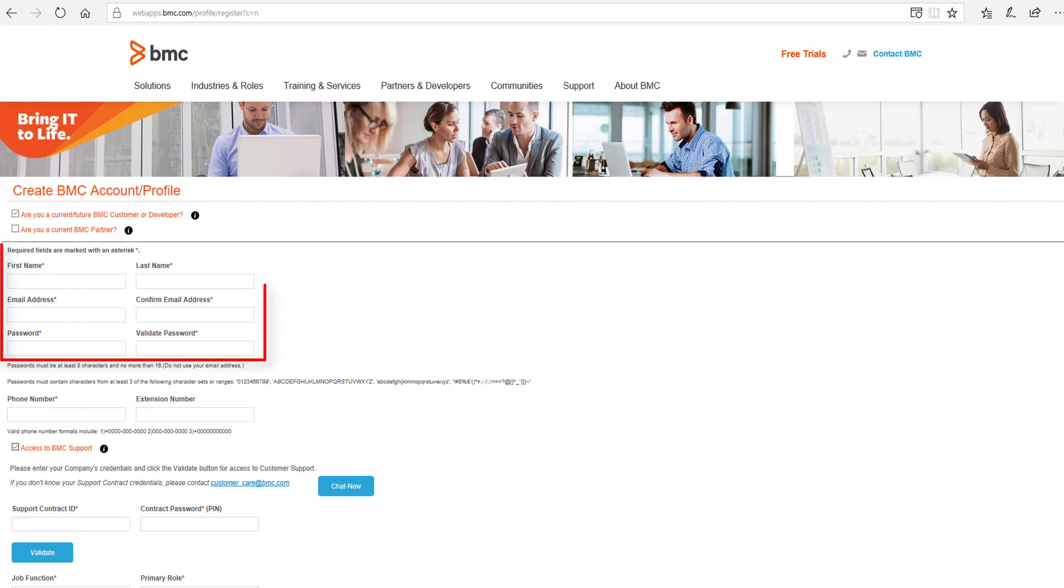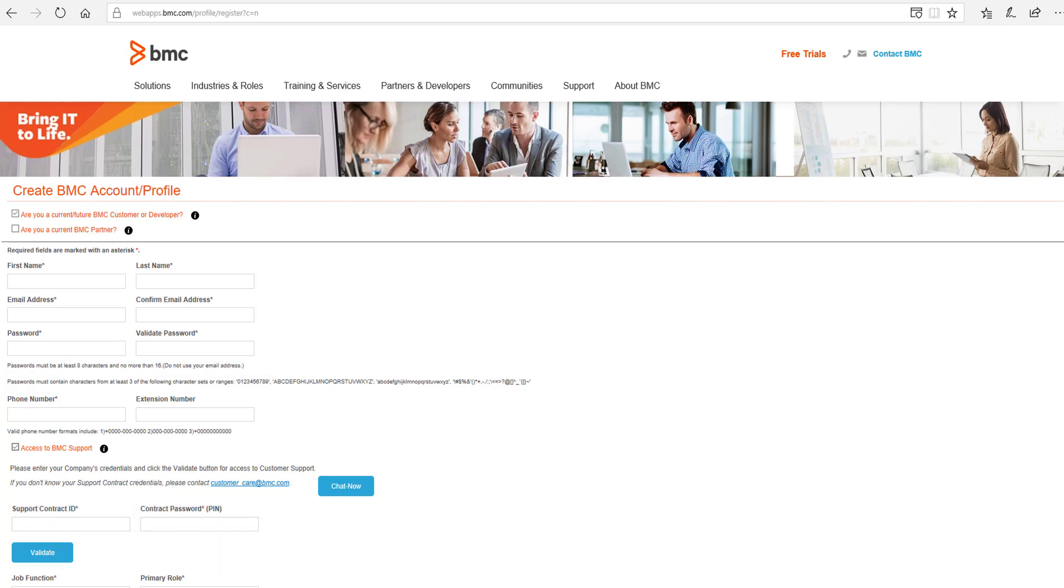Fill in your contact information at the top, and then enter in the Support Contract ID and Contract Password discussed earlier. When you are done filling in the details, click Validate.